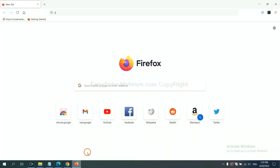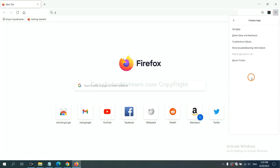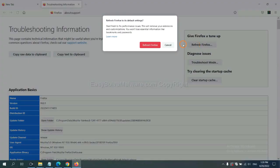On Firefox, click menu, click help, click here. Now click refresh Firefox and click here.